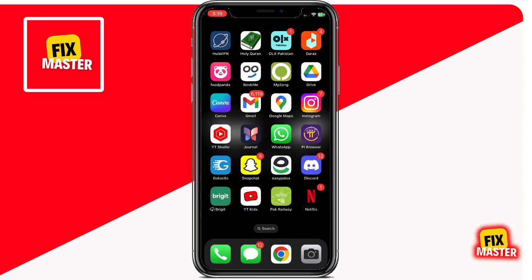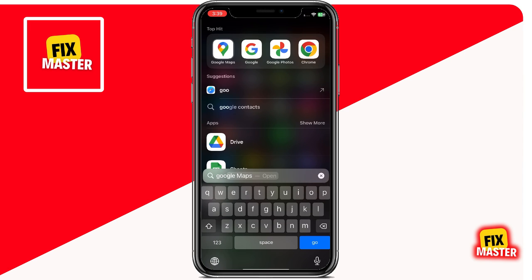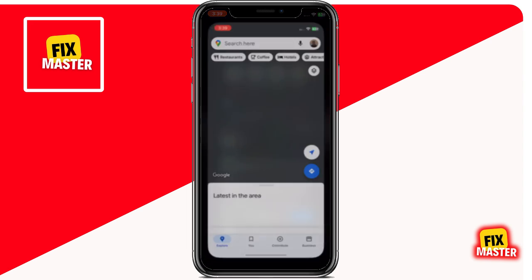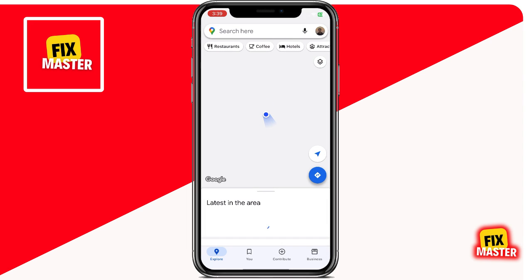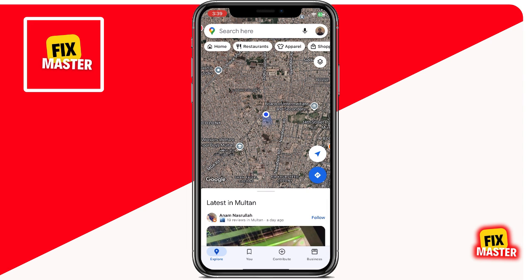Alright, let's get started. The first step is to open the Google Maps app on your mobile device. Make sure your location services are enabled so Google Maps can accurately determine your position. This feature is crucial for pinpointing the exact spot on the map where you want to add your house or business.